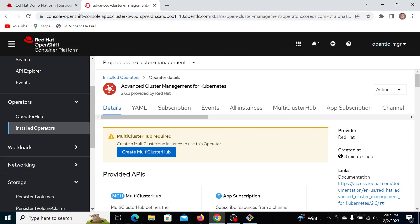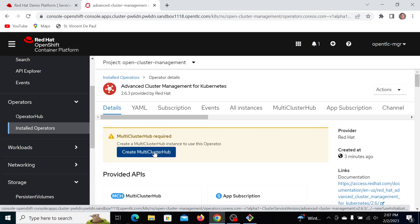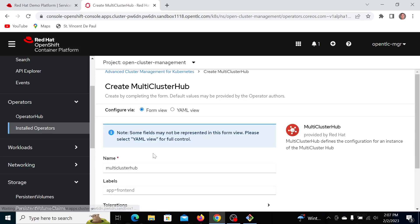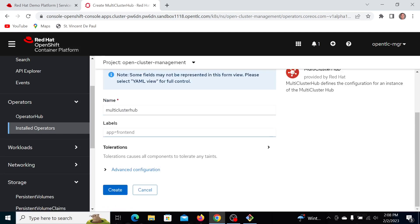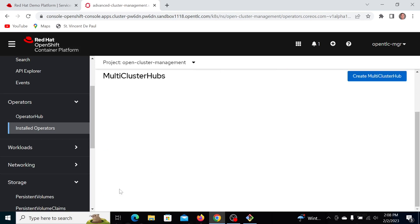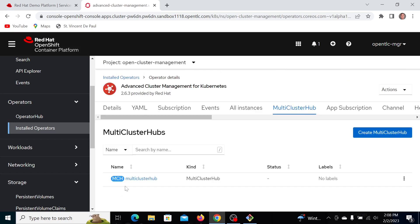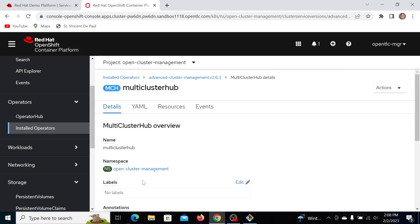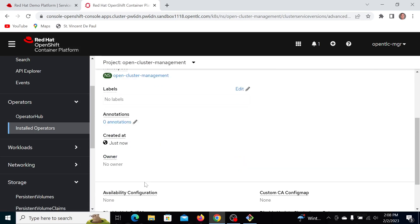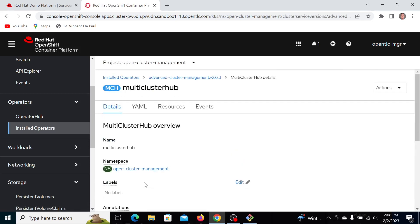Now I'm going to install a multi-cluster hub. That will make this cluster into a management hub for all my other clusters within OpenShift Kubernetes. I'll just take the defaults, create that, and take a look at this. It will take a few minutes for the resources to be installed.